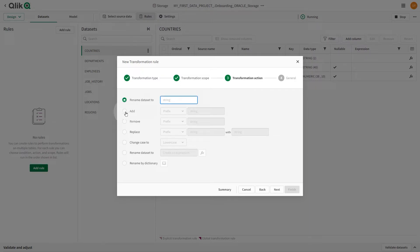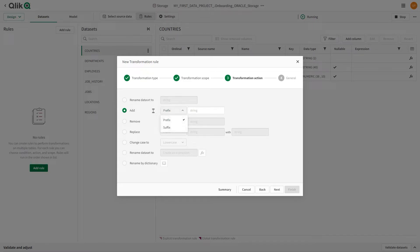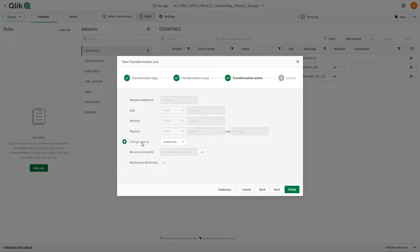Add, remove, or replace prefix or suffix. Change case to lowercase or uppercase.